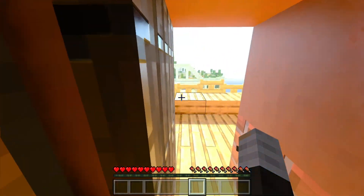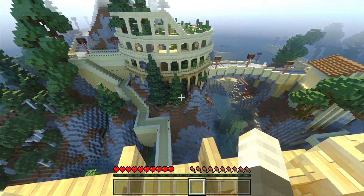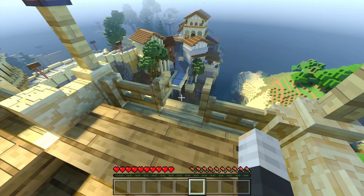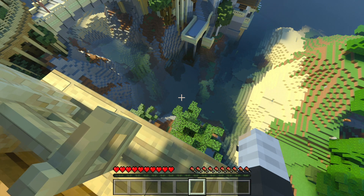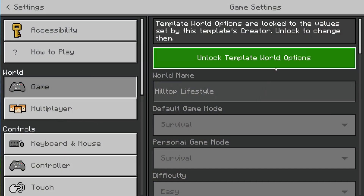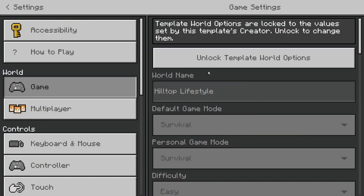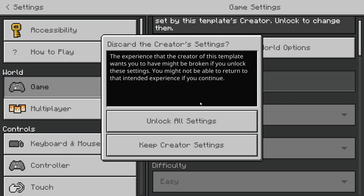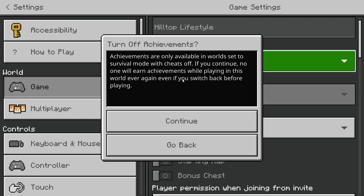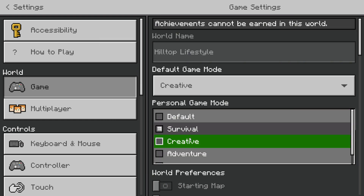Once you load into the world, you can already see the lighting's completely different. If you don't want to deal with all the preloaded stuff in the world, you can always go into your settings and change it to Creative and maybe fly somewhere else and start fresh, or use the resources they already gave you. Either way, I think having these in Bedrock is so nice.